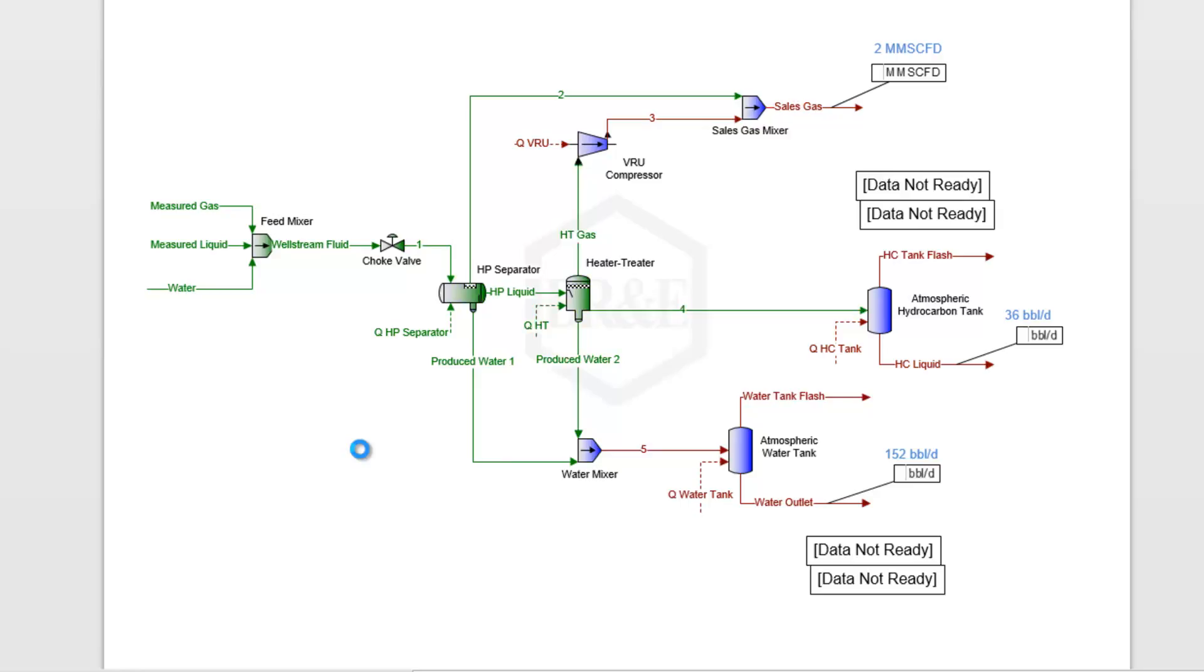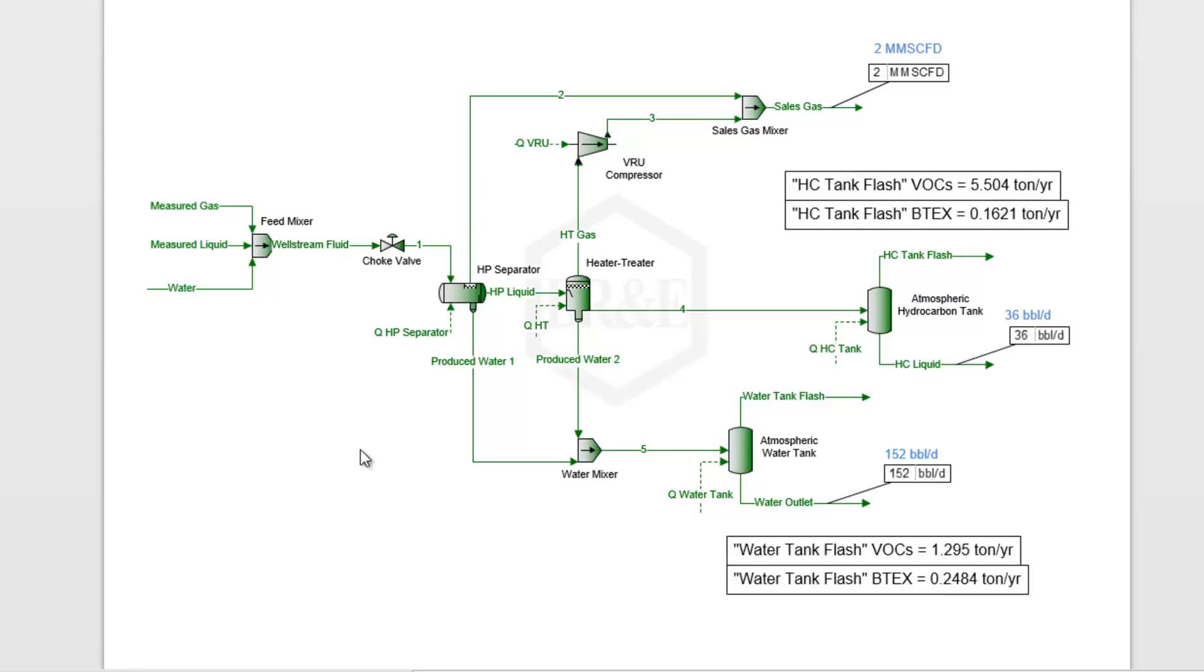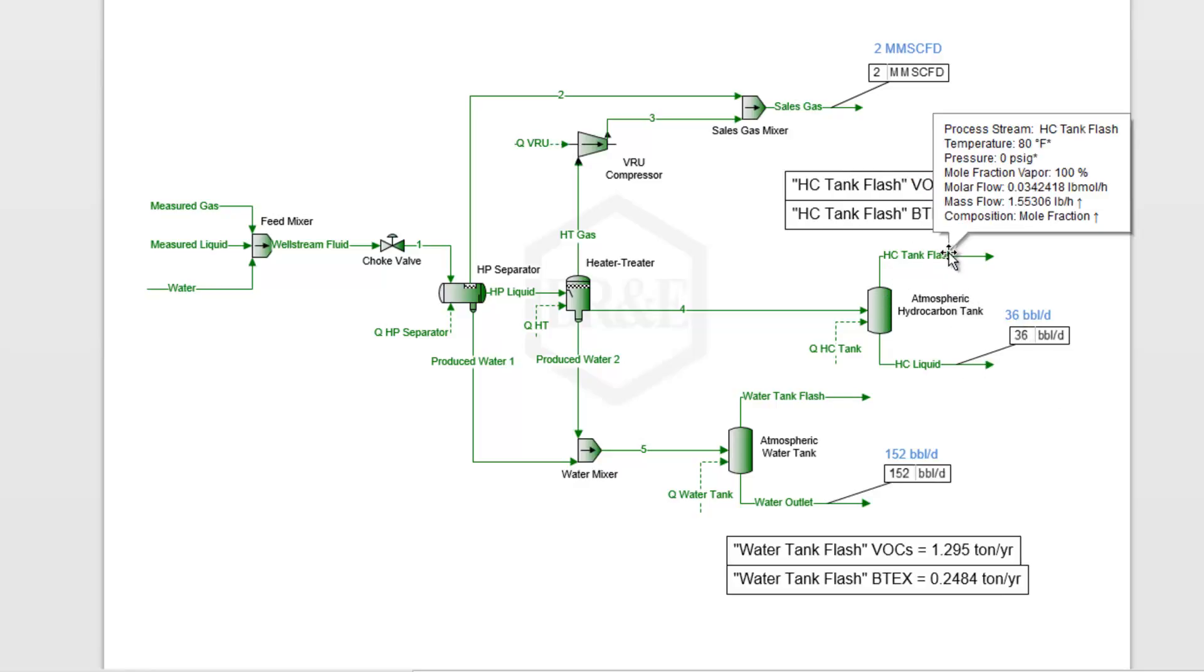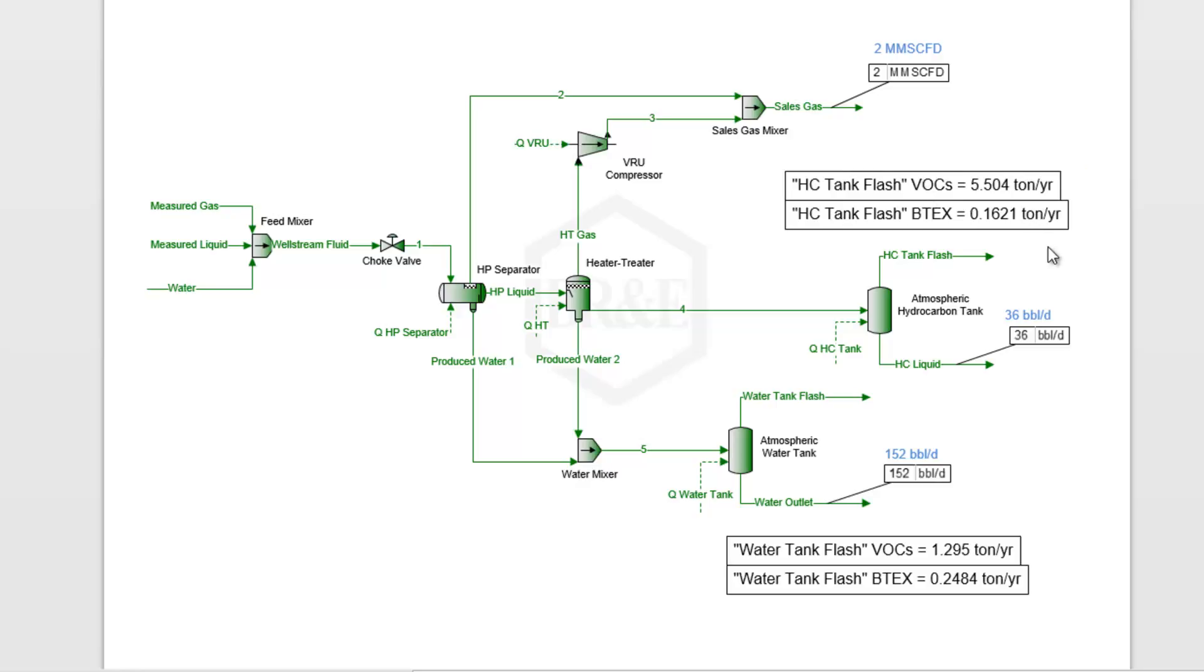Let that iterate on through. It's working on all three of those solvers at the same time, but it should be pretty quick here. When it's done, we'll see that now all of our flow rates match what we expect.